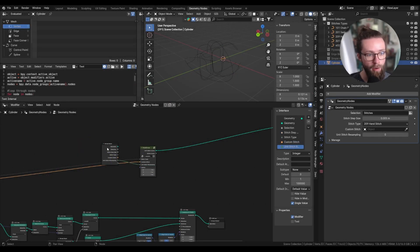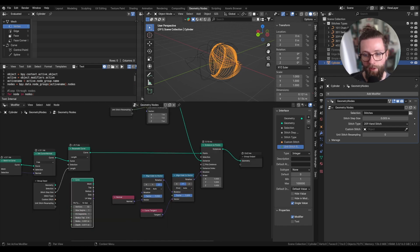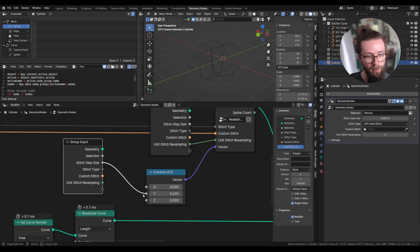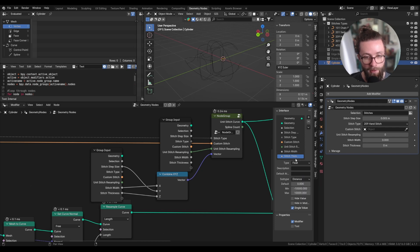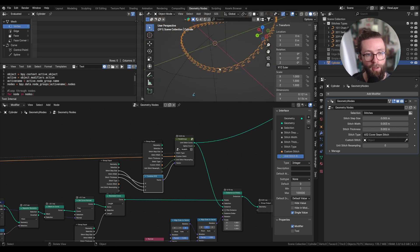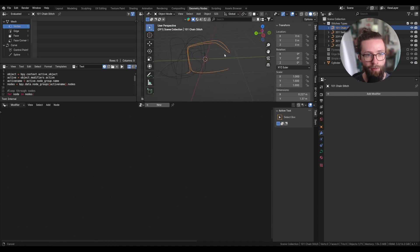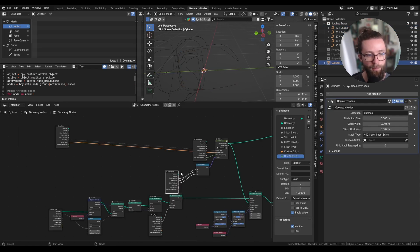Now with all this we can plug our selected unit stitch curve as the instance input of our Instance on Points node from before. Let's set the dimensions vector — add a Combine XYZ node — and with a new group input we can set the stitch step size as the Y input. Let's also add two new input parameters: 'stitch width' and 'stitch thickness', both set as single values of subtype distance, with default values of maybe 2 mm thick and 3 mm wide. Because the dimensions are computed with the bounding box, we may have issues with some threads that need overlap, so we'll add a Multiply math node on the Y input.